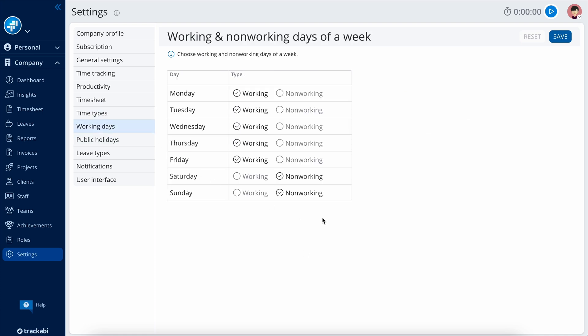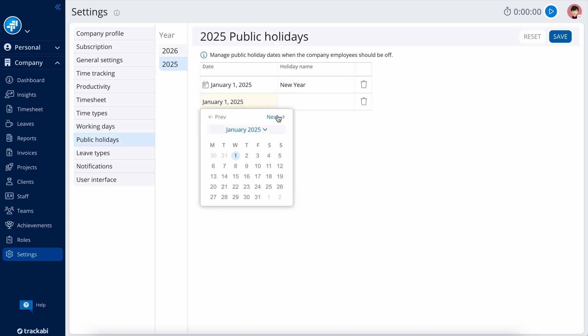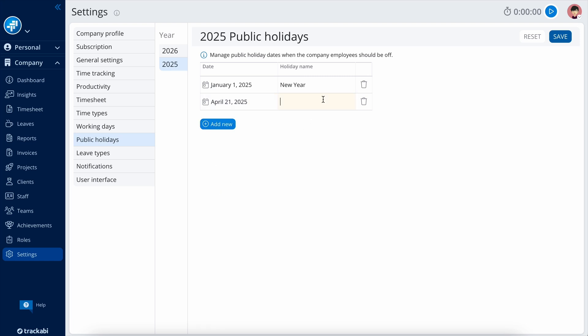Working days is the section where you select which days of the week are designated as working days in your company. Public holidays is a list of official holidays that assist the system in accurately managing required log time, vacations, and other related aspects.